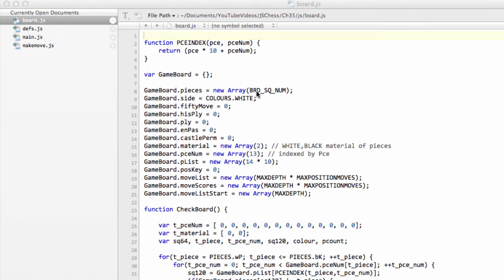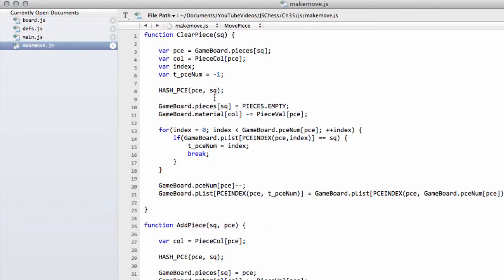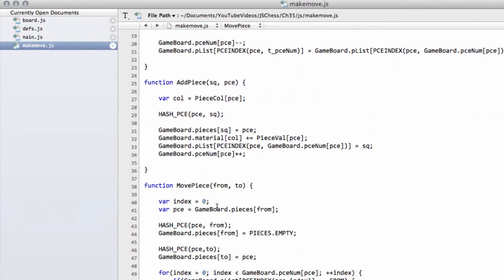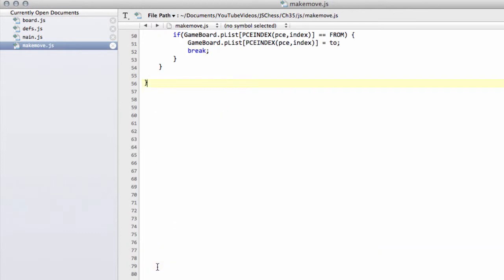Hello and welcome to the 35th video in this series, Programming HsEngine JavaScript. In the last video we finished adding in our clear, add and move piece functions. Now we need to think about our makeMove function.